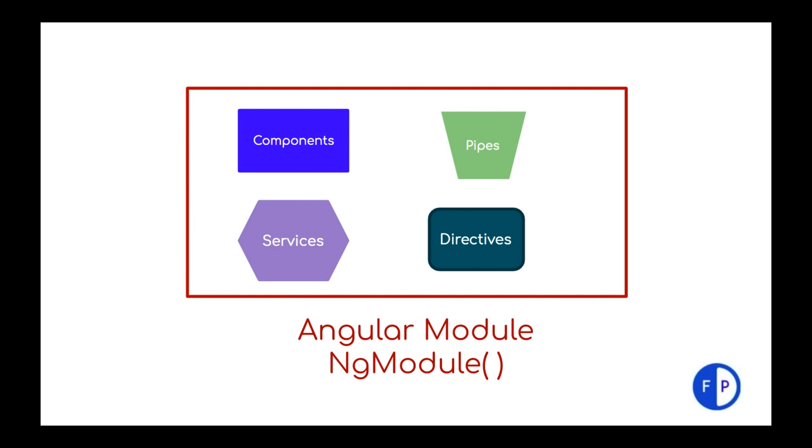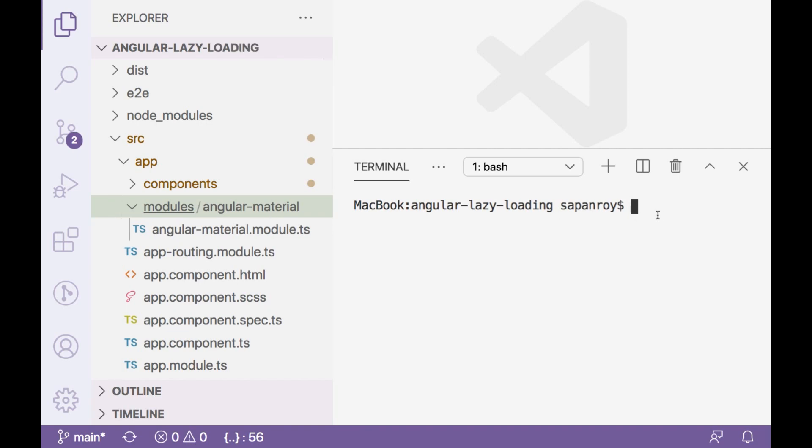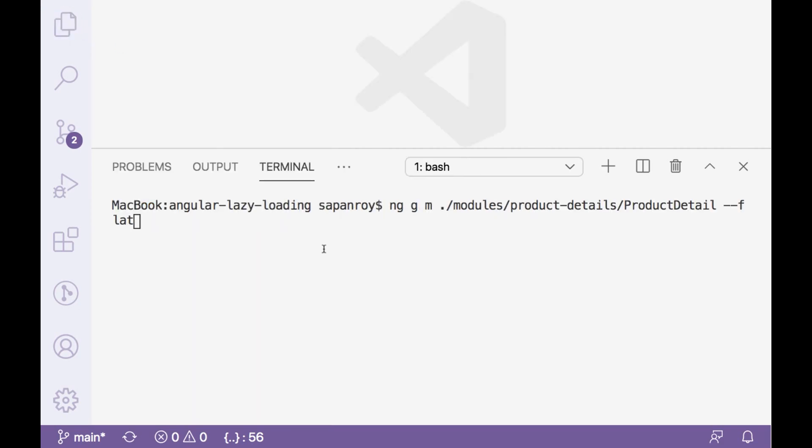Now let's create a new module. So here we have a module folder. And inside that we have an Angular material module right now. So let me create another module. So here I am just generating a module with Angular CLI. NG stands for Angular, G for generate, M for modules. And this is the path.